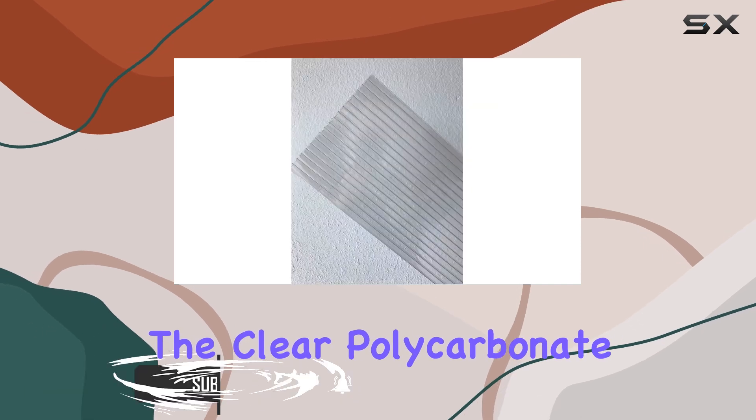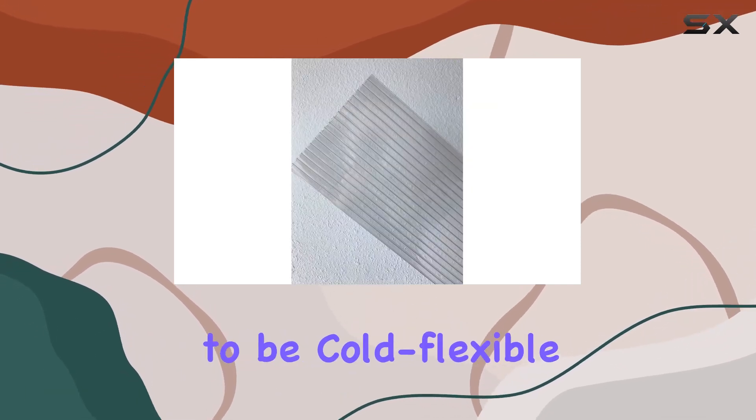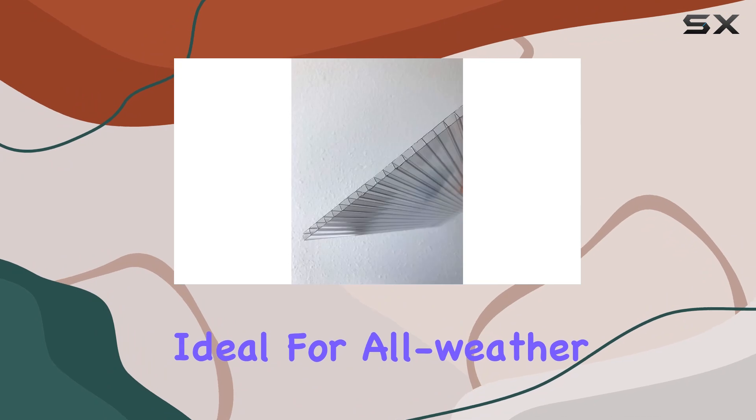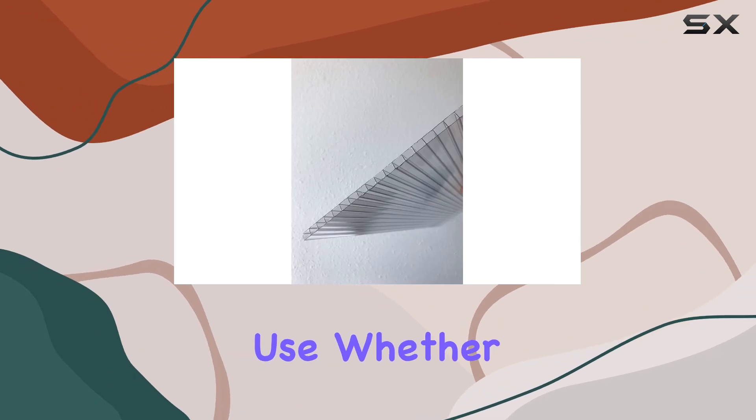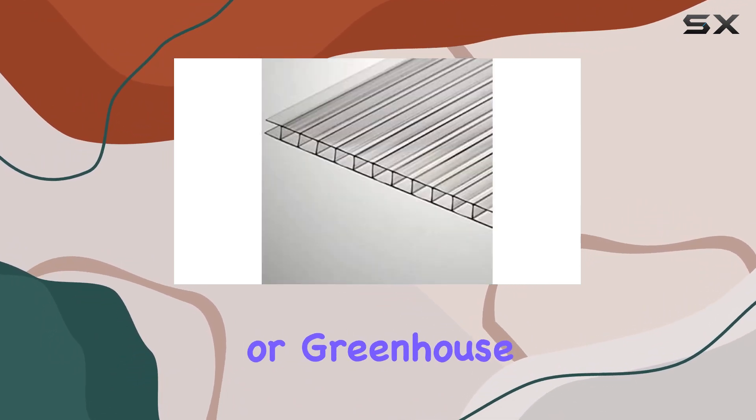The clear polycarbonate sheets are designed to be cold flexible, making them ideal for all weather use, whether it's for a garden, patio cover, or greenhouse roofing.